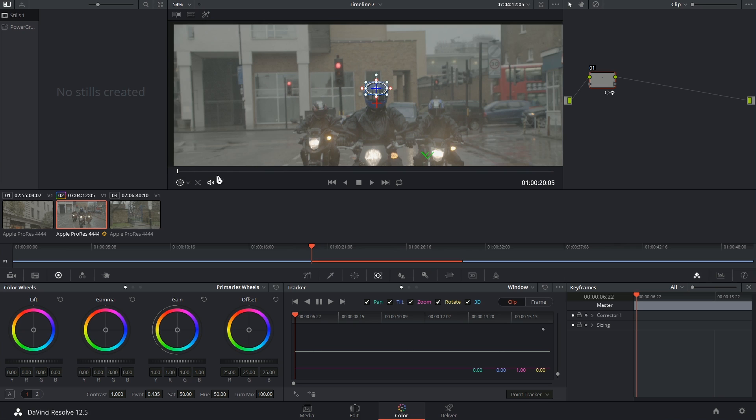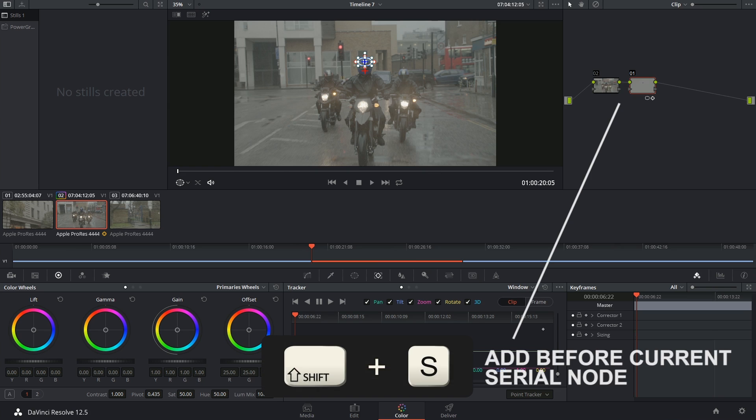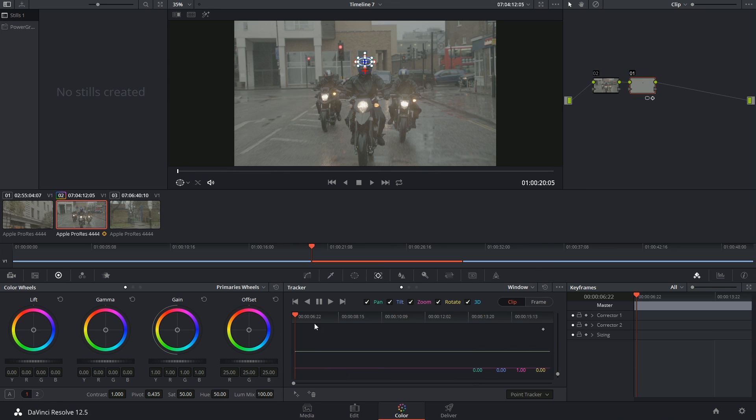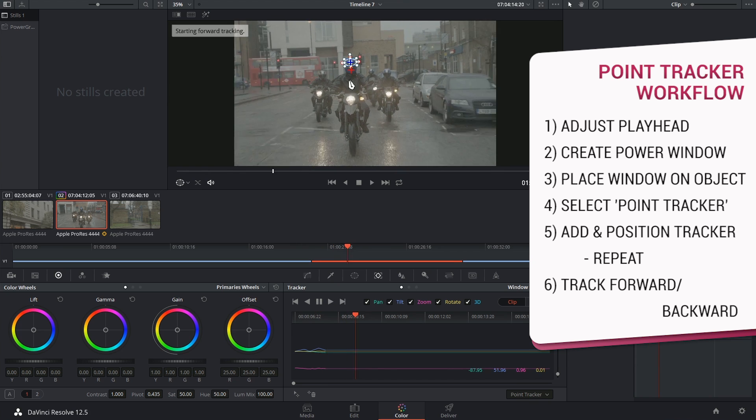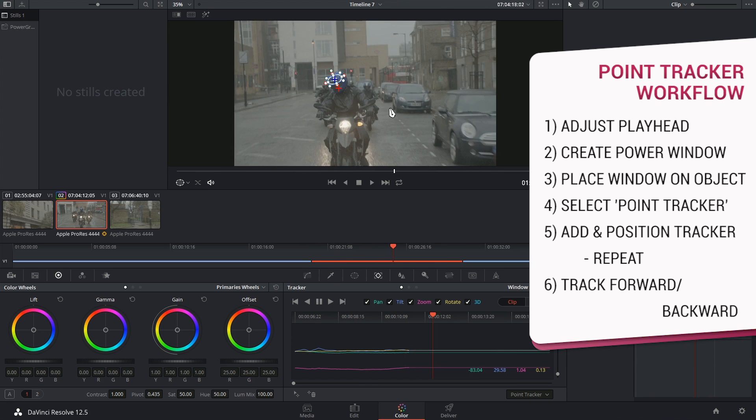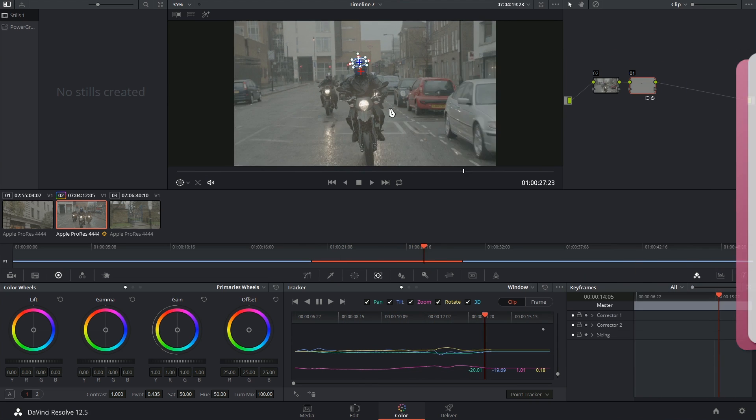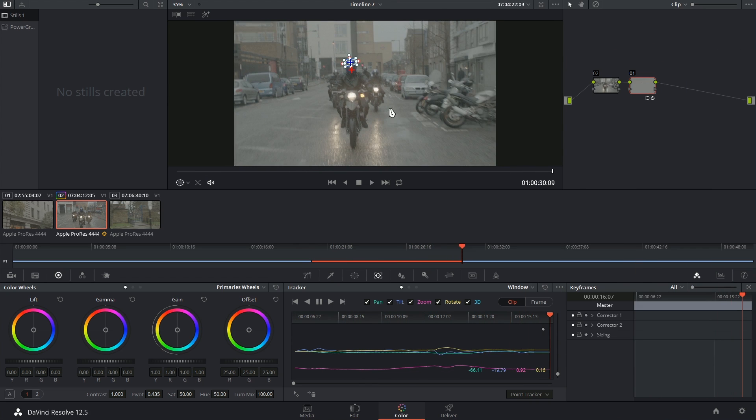I'm then going to reset my screen to fit so that I can keep an eye on this as it analyzes forward. And now I'm ready to click on the track forward button. When I do this, I have to keep an eye on the screen to make sure that the track is being correctly carried out. And yeah, it seems that both the top and bottom trackers are doing their job.